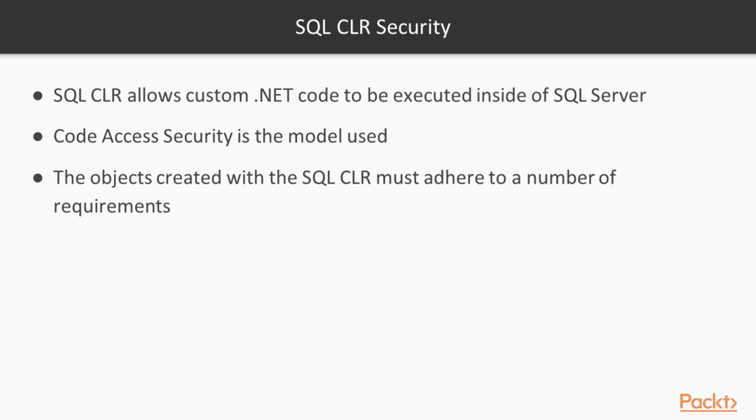The code access security model is used, which is the same model that .NET adheres to. There are a number of requirements and restrictions. Please check Microsoft's MSDN site for those items if you decide to implement SQL CLR. A full coverage of what SQL CLR security means is beyond the scope of this course.